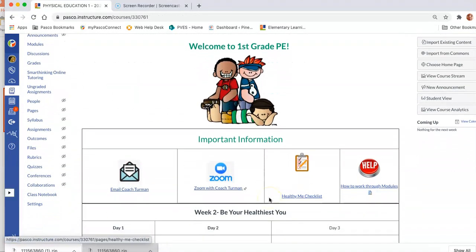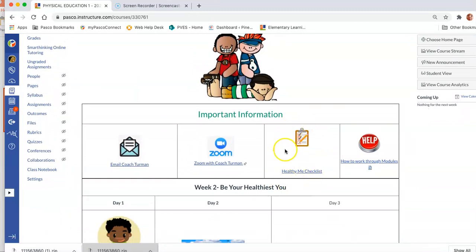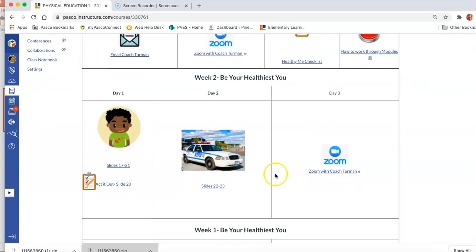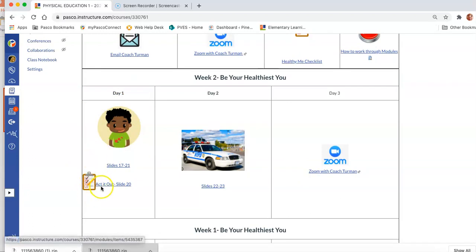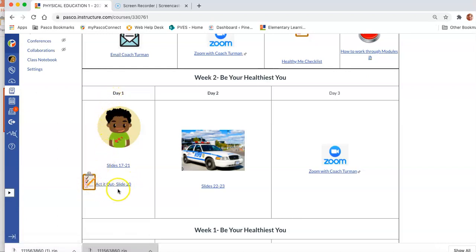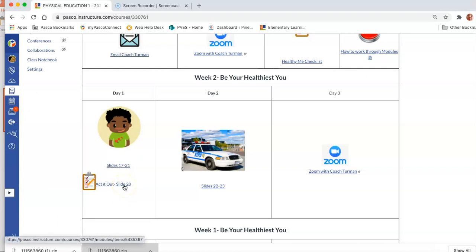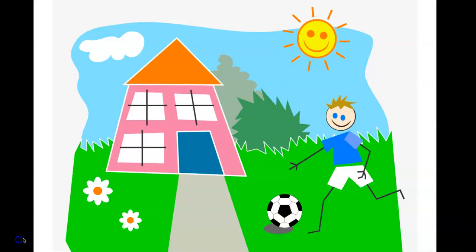The Healthy Me checklist is the document we talked about at the beginning — your student will be graded on it partially by the PE coaches. If on your scheduled PE day there is a Healthy Me checklist activity, it's noted on the home page. For week two, day one, there is a Healthy Me checklist activity called 'Act It Out' on slide 20. Note that the link won't take you directly to that slide; you'll have to navigate to slide 20 yourself.